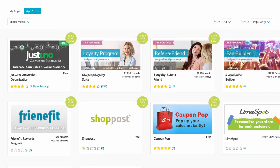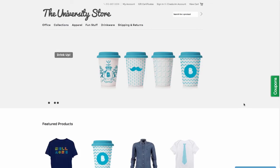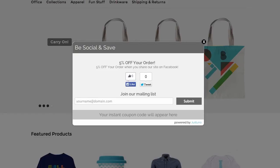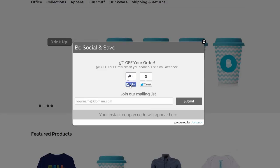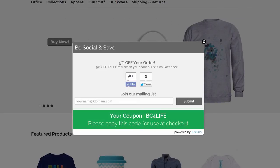A third must-have tool is social bribery. Social bribery rewards shoppers for sharing your products or your store through their social channels. Just Uno is a great social bribery app that offers discounts based on social actions. When a shopper lands on your site, Just Uno will present them with a coupon they can redeem if they take a certain action. For example, if a shopper comes to your store, they might be prompted with a 5% discount off their order if they share your store with their Facebook friends. It's a great way to convert shoppers into buyers, all while getting your brand in front of hundreds of viewers.